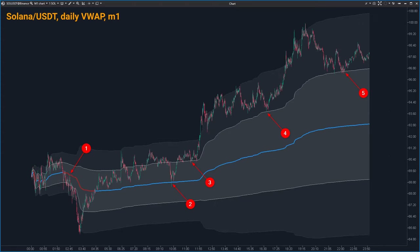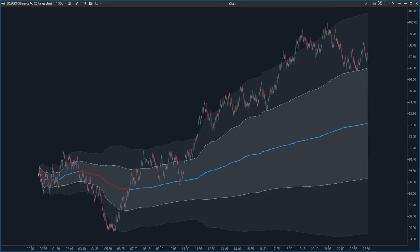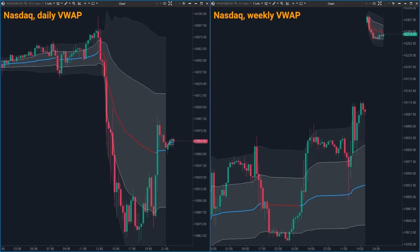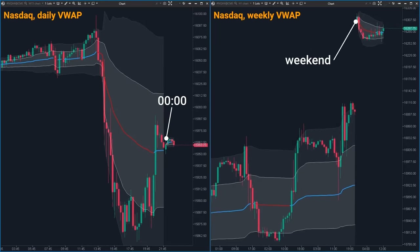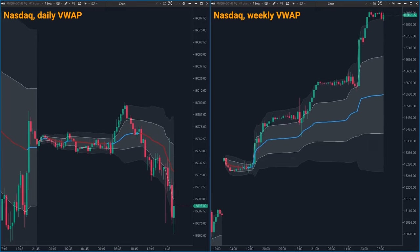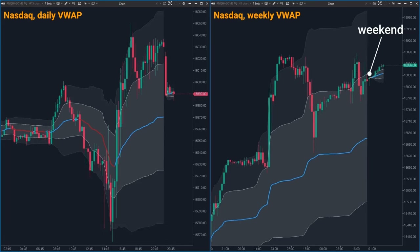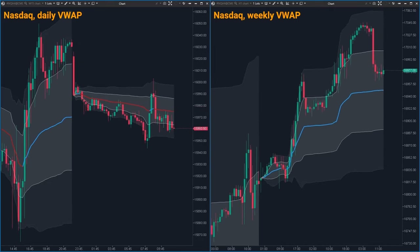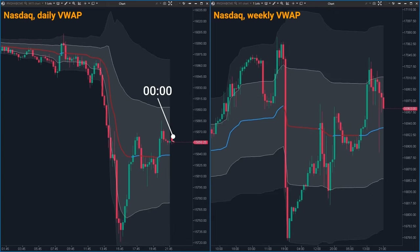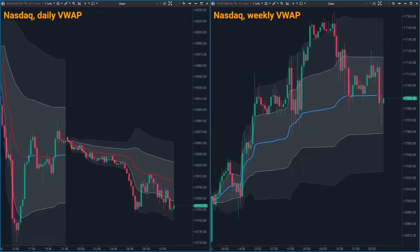The cool thing about VWAP is that it shows the exact same line whether you are looking at a 1-minute chart, an hourly one, a range bar or a Renko chart — it's consistent across different views and timeframes. VWAP keeps updating all day long, right up until the trading session ends, resetting at midnight for the daily chart and at the end of the week for the weekly chart. This makes VWAP a reliable tool for traders who want to gauge market sentiment over different periods without the delay seen in other indicators.